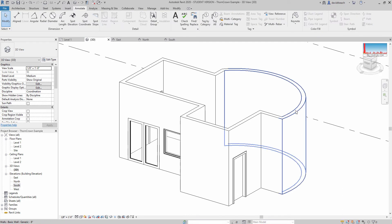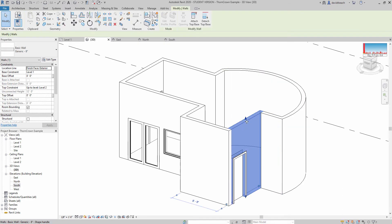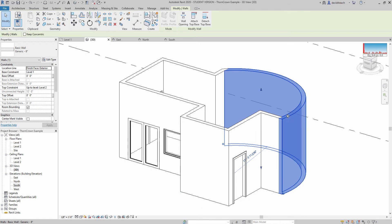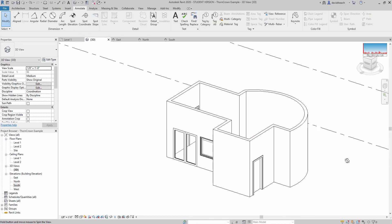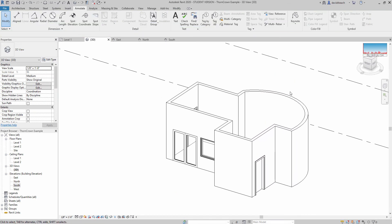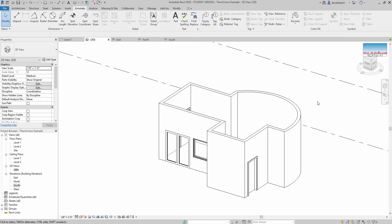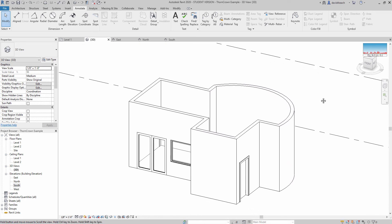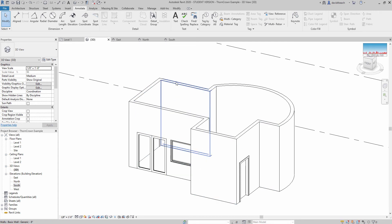Essentially, this wall and this wall — let's say that those are two different material types. We need to set those up so that they have their own unique identity when we export this file to move over into Twinmotion. To do that, this is going to be in the properties panel for these walls.